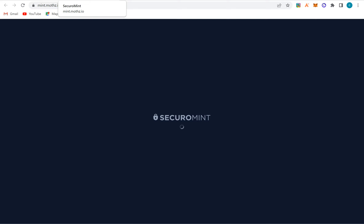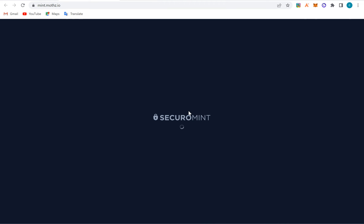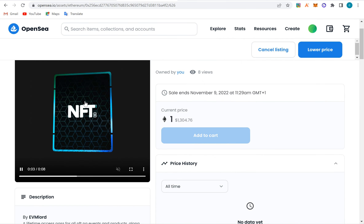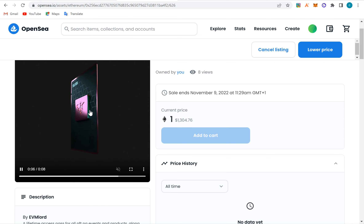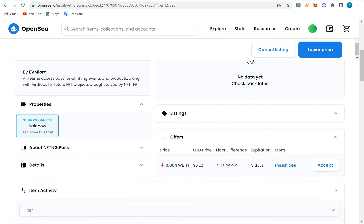Once you follow the NFT project and it's time for them to mint, they will announce it on either their Discord server or their Twitter handle. I will also do a live video on how I mint an NFT. Once it loads, it will show where you can connect your wallet and click the mint button. When you do that, you are giving birth to that NFT. After minting, you can go to OpenSea and view the NFTs you minted.